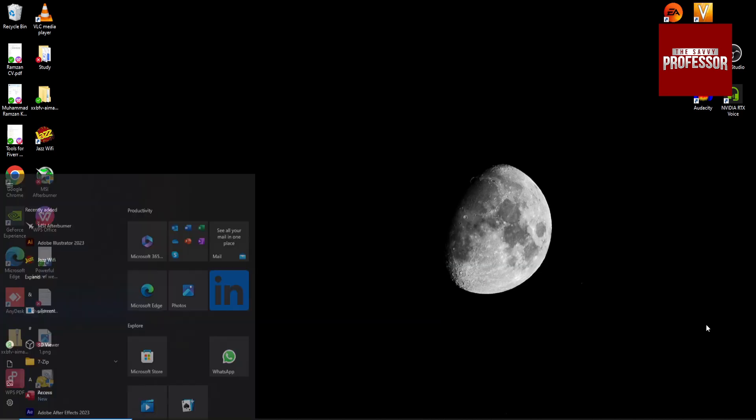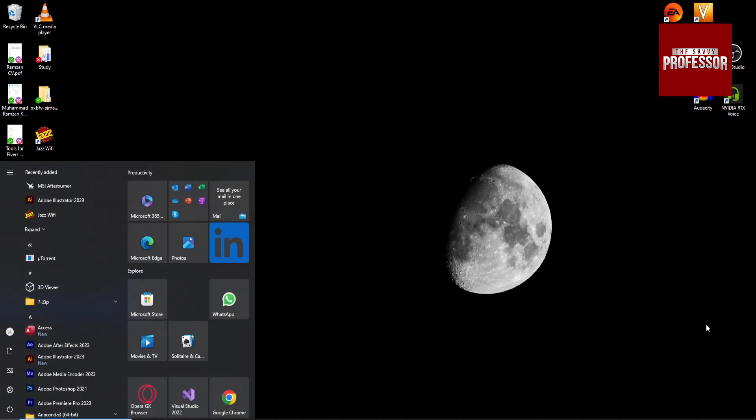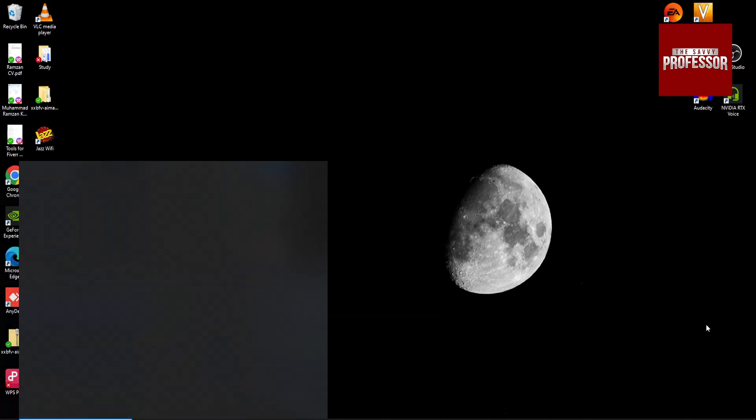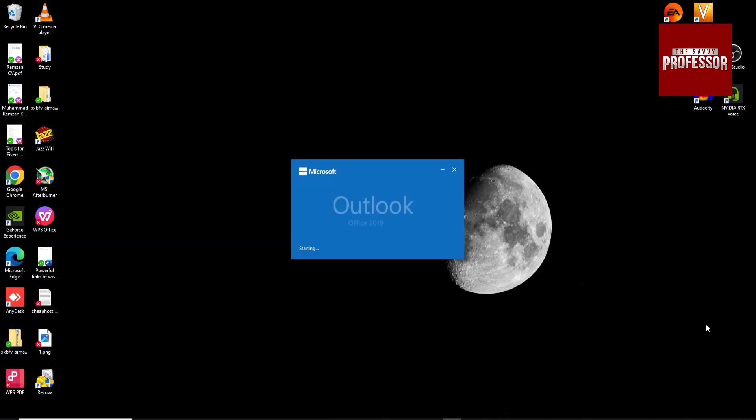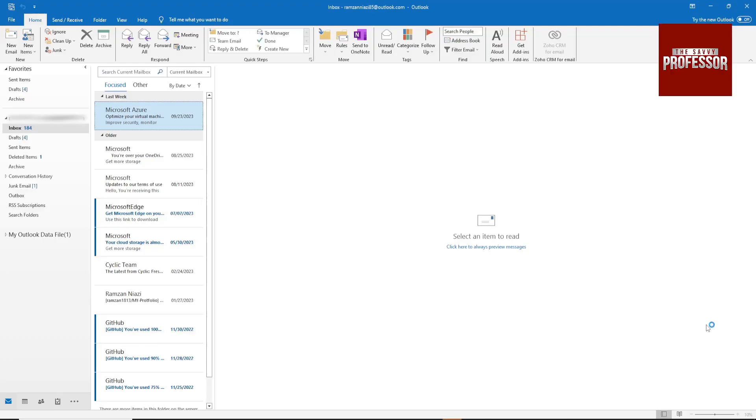So go to Start menu, search for Outlook, open it, and then go to Files.